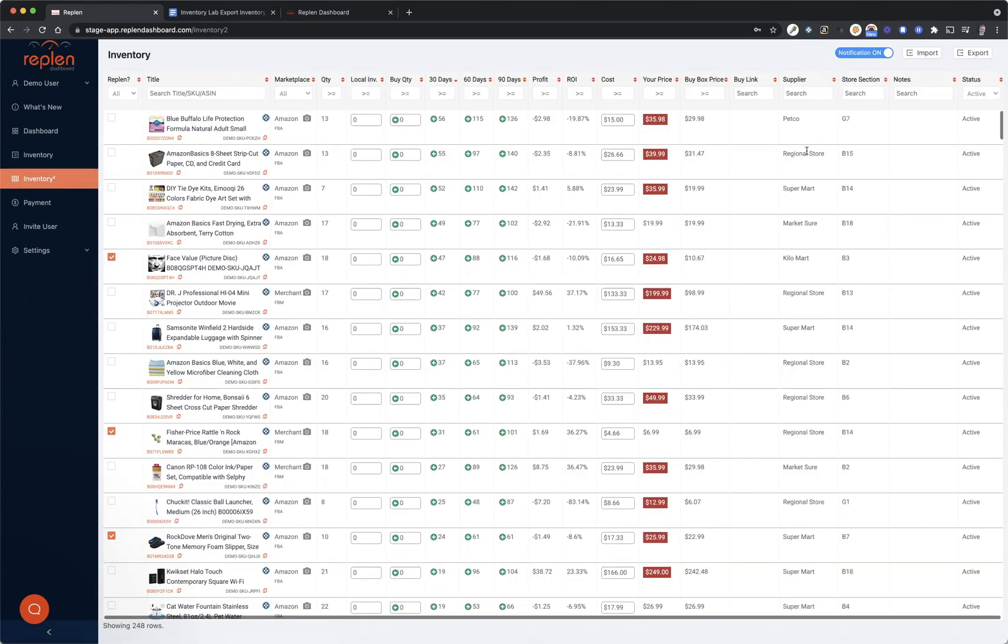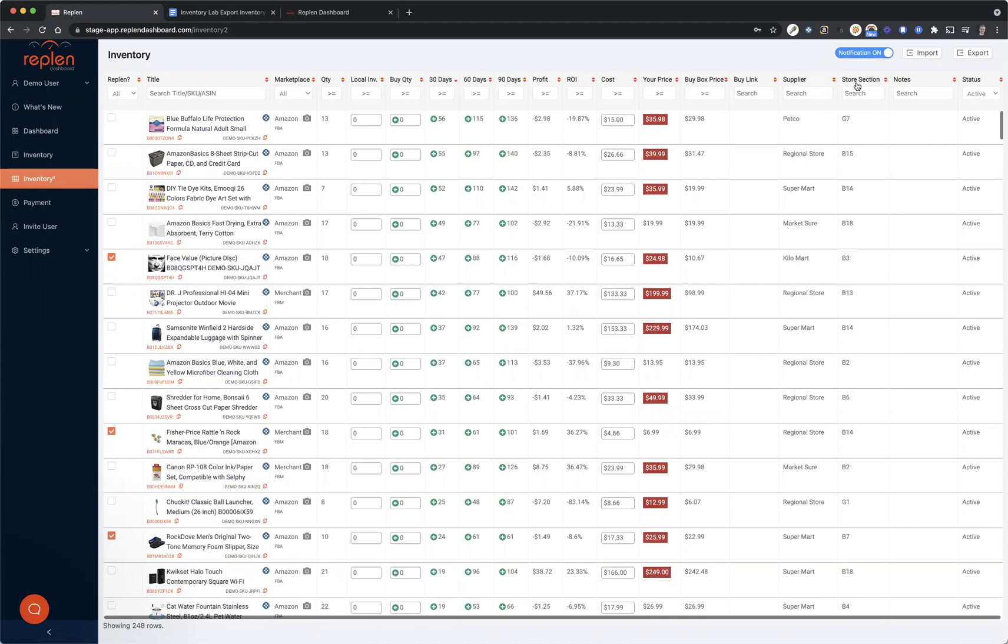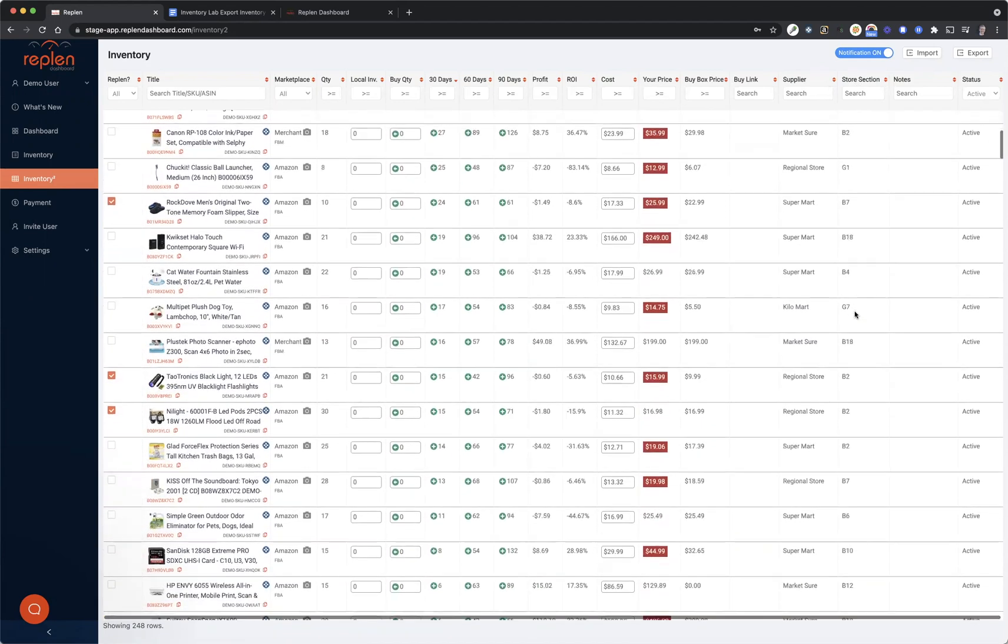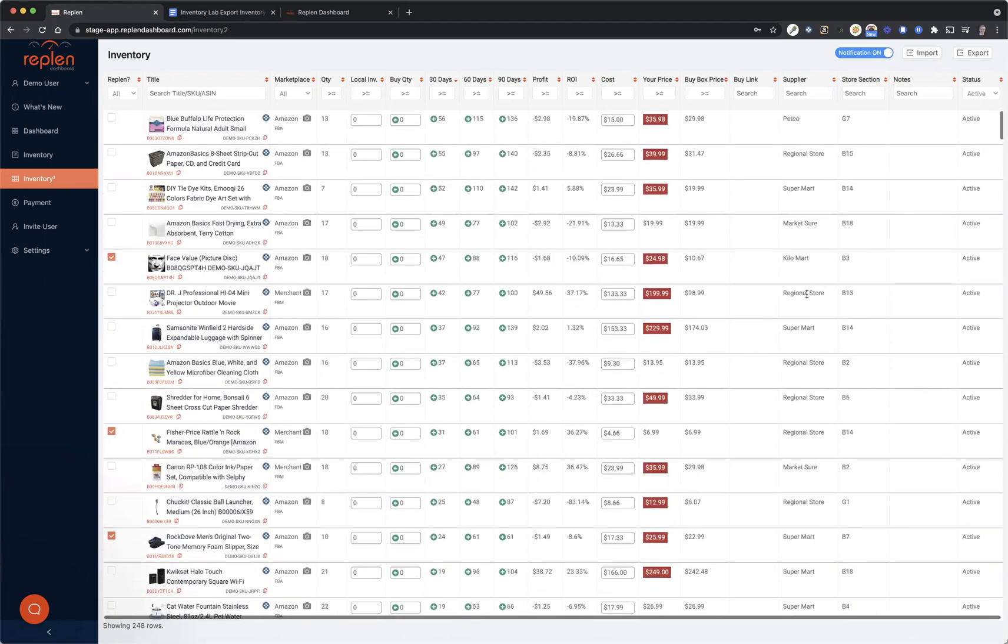Let's see. Yep, it just updated all these things. You can see the store section popped up, which again, this is all fake data. I've got a regional store as one of the stores. And then it also updated all the cost information.